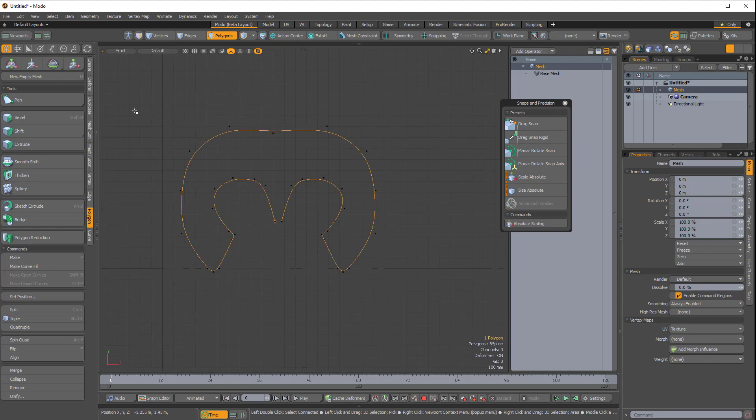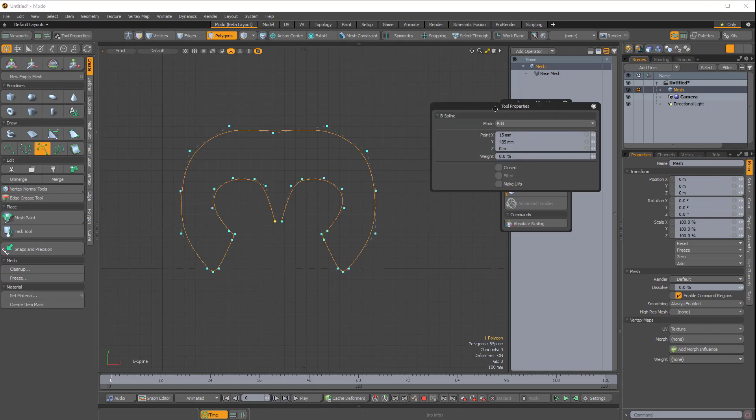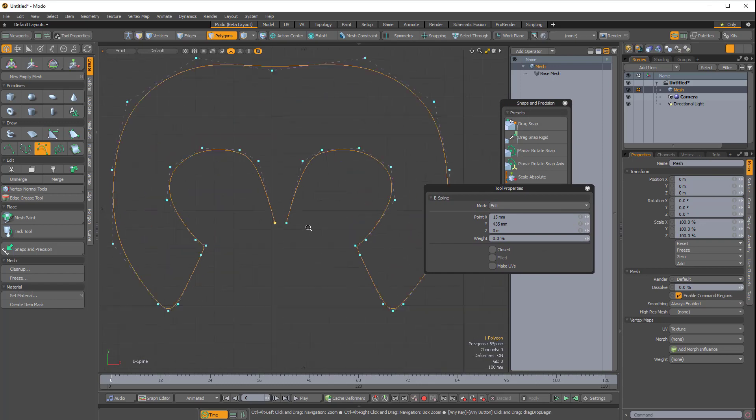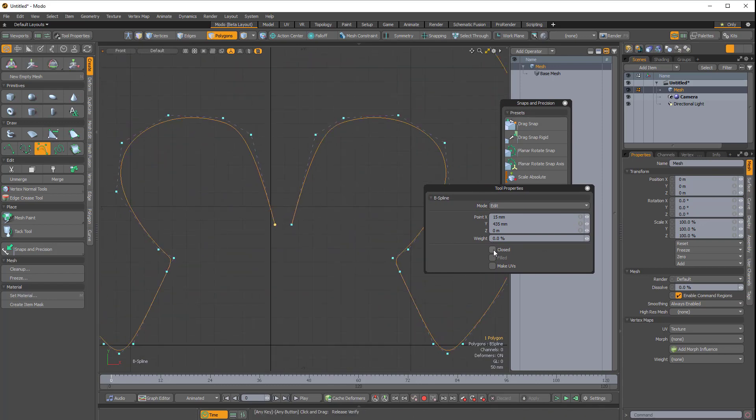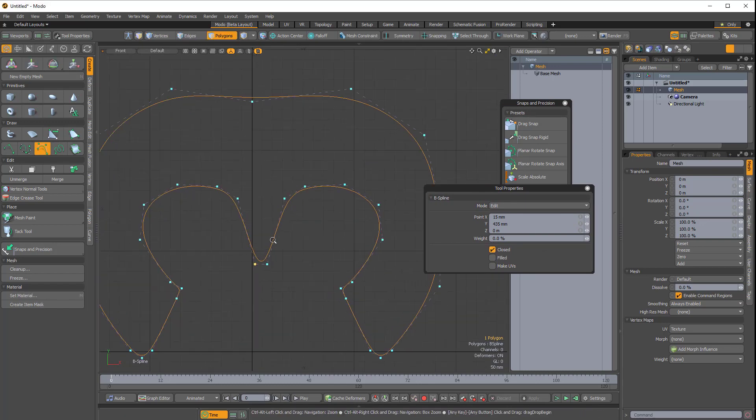If I come over to Create and choose the B-Spline tool to bring up the B-Spline tool properties, I can click Close, and that will actually close the curve if I want it to.